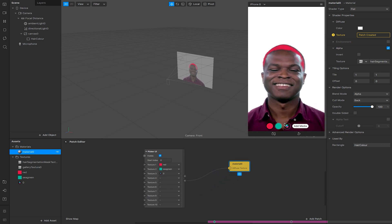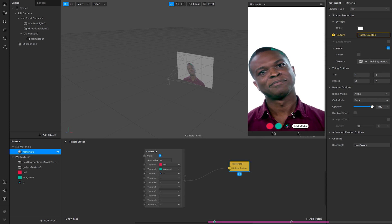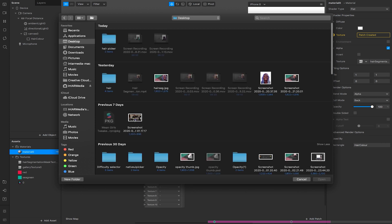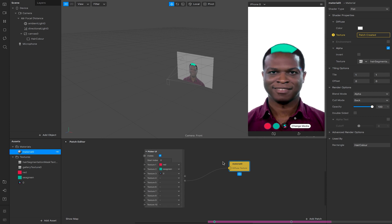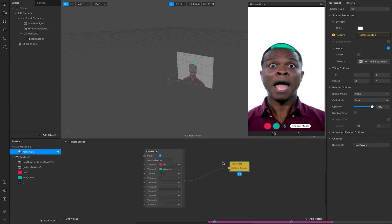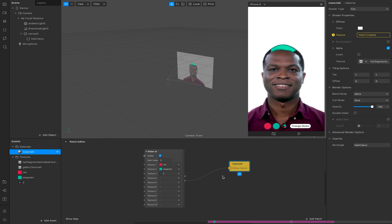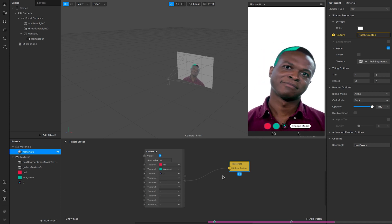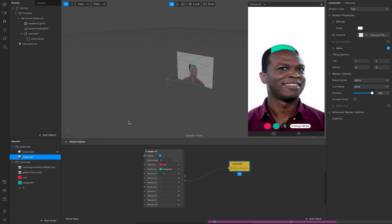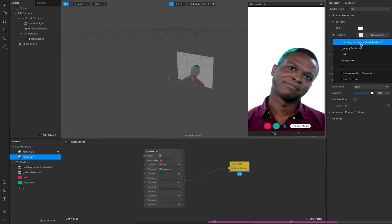Now I go to the picker, set the first option to red, the second to green, and the third to the logo. Then I go back to my material, select the texture, and hook it up to the selected texture output on the Picker UI. We now see the little picker at the bottom — I can choose between red, green, and the third option which shows the logo. But if I click Add Media and choose a different image, nothing is happening currently.